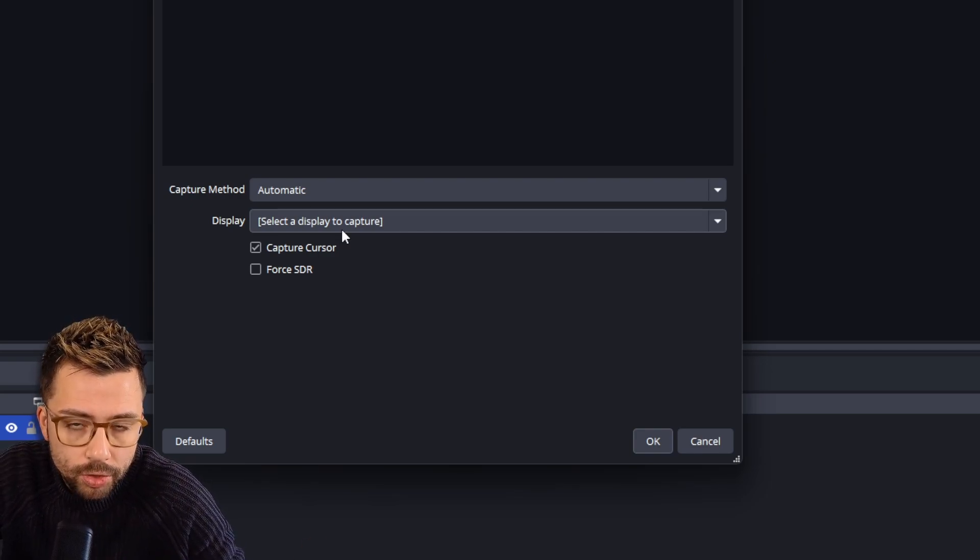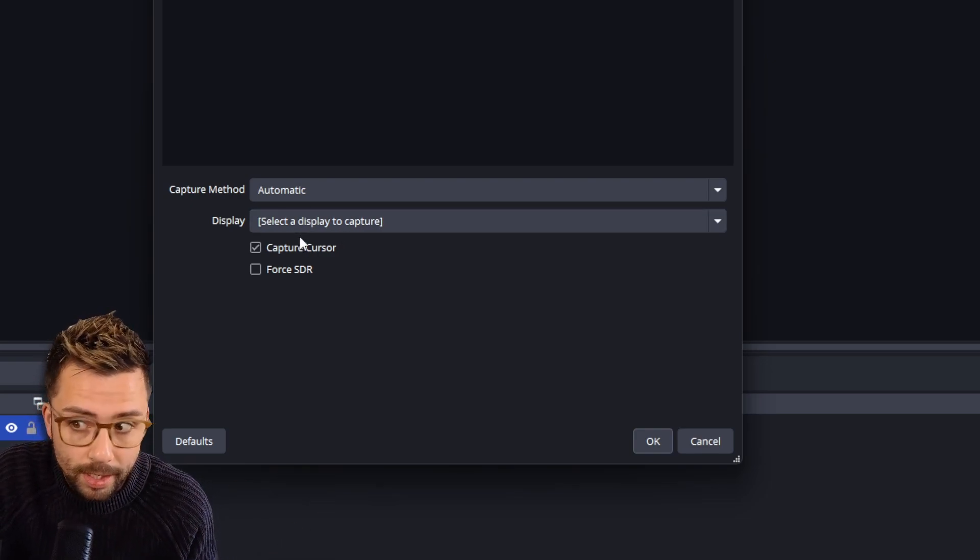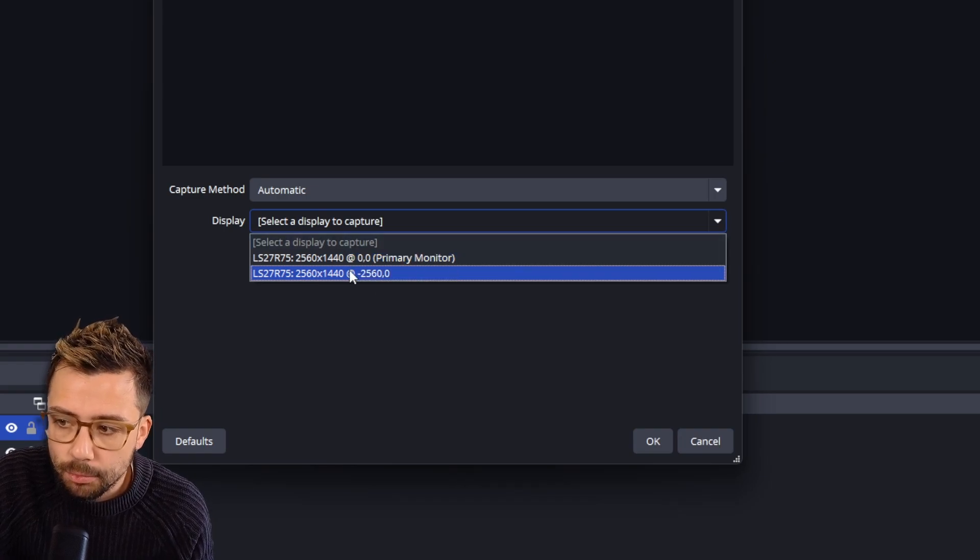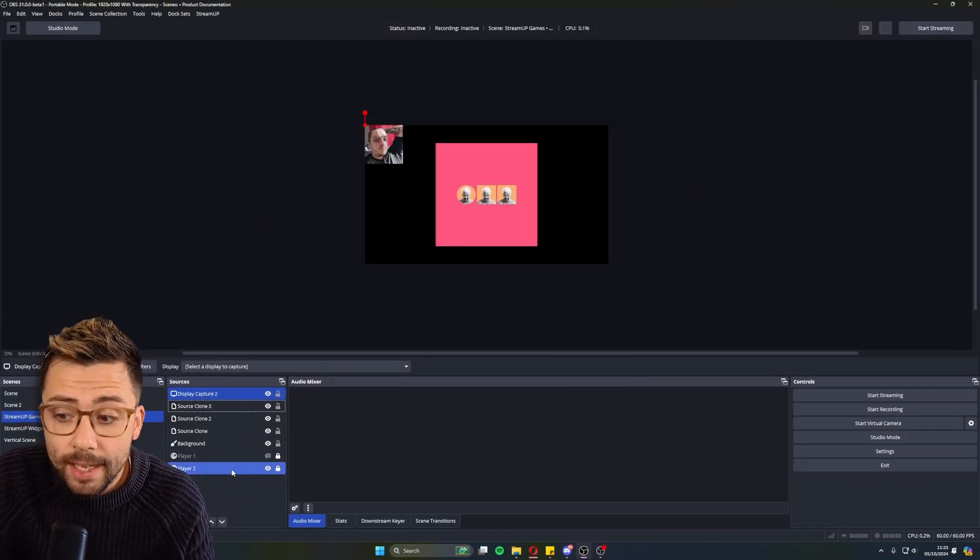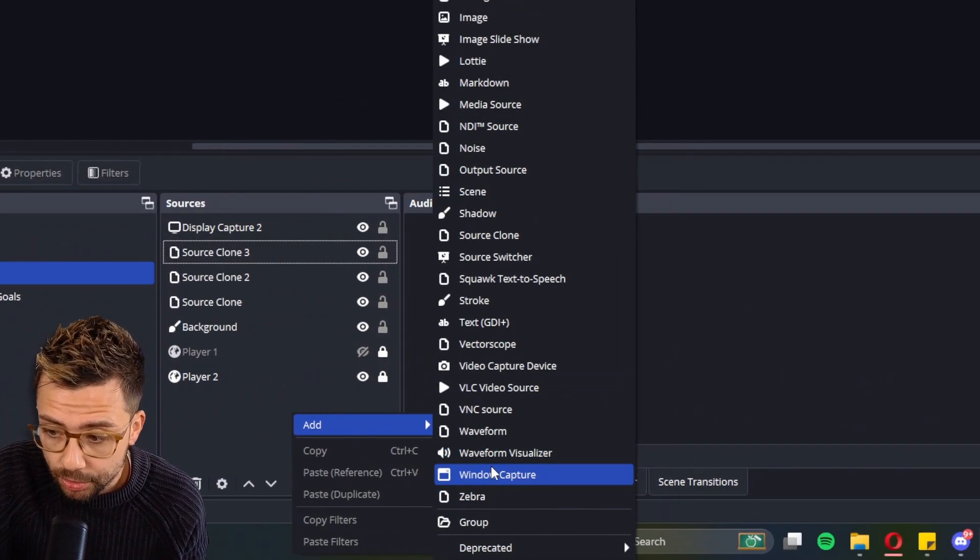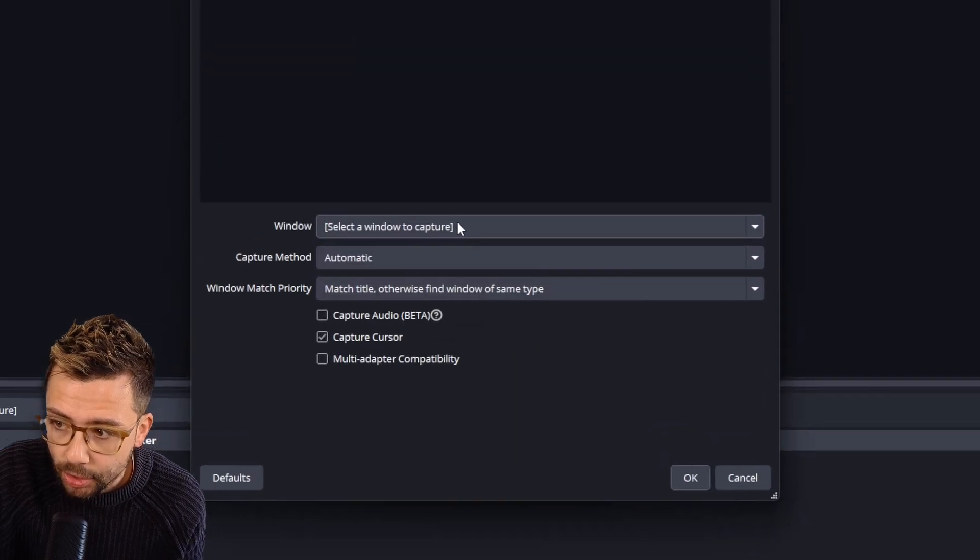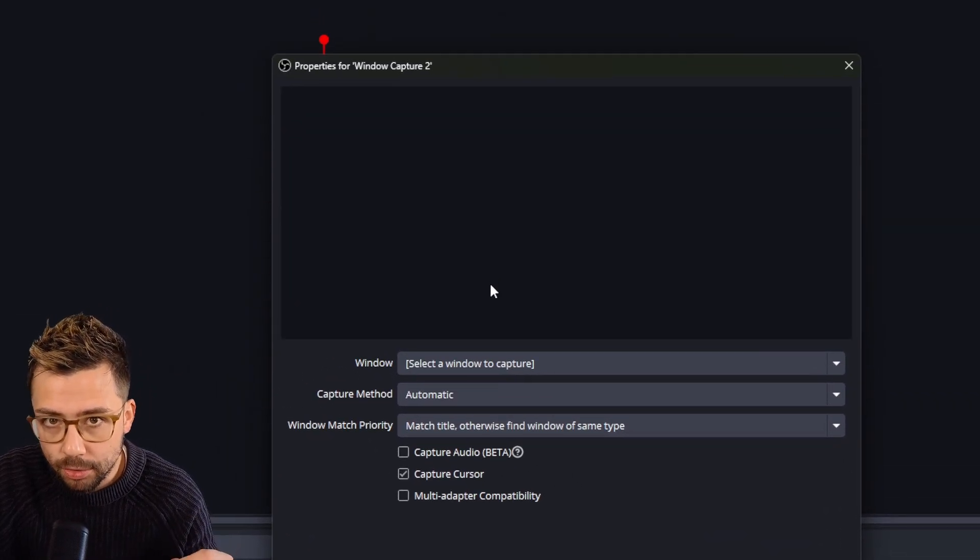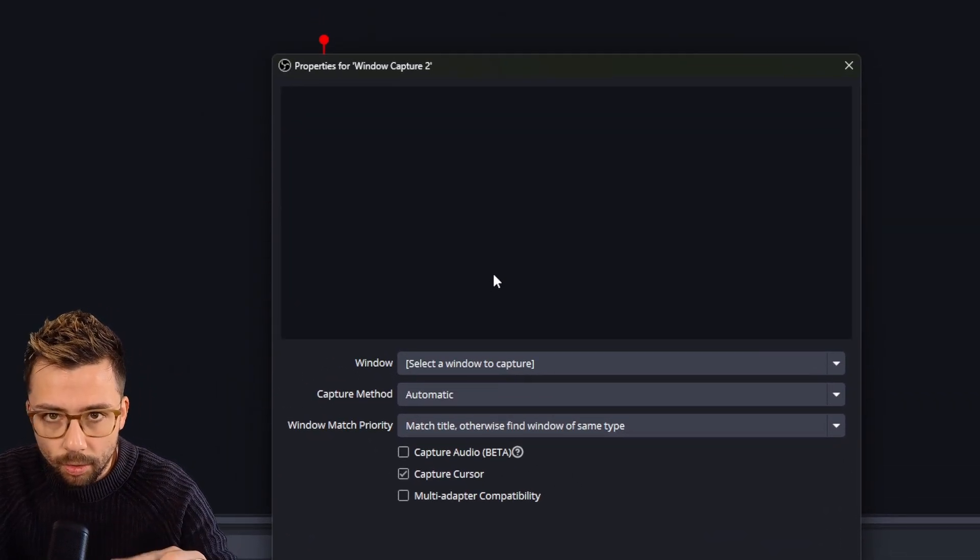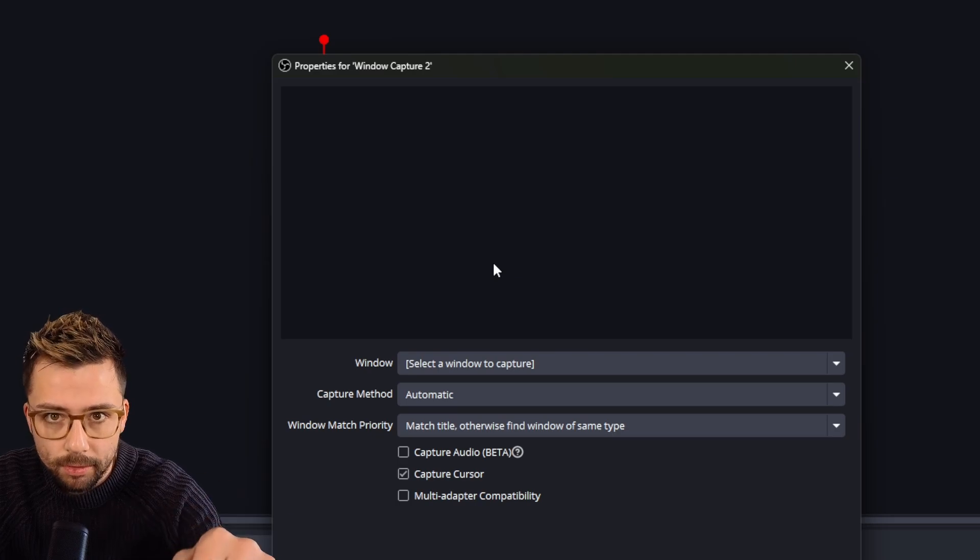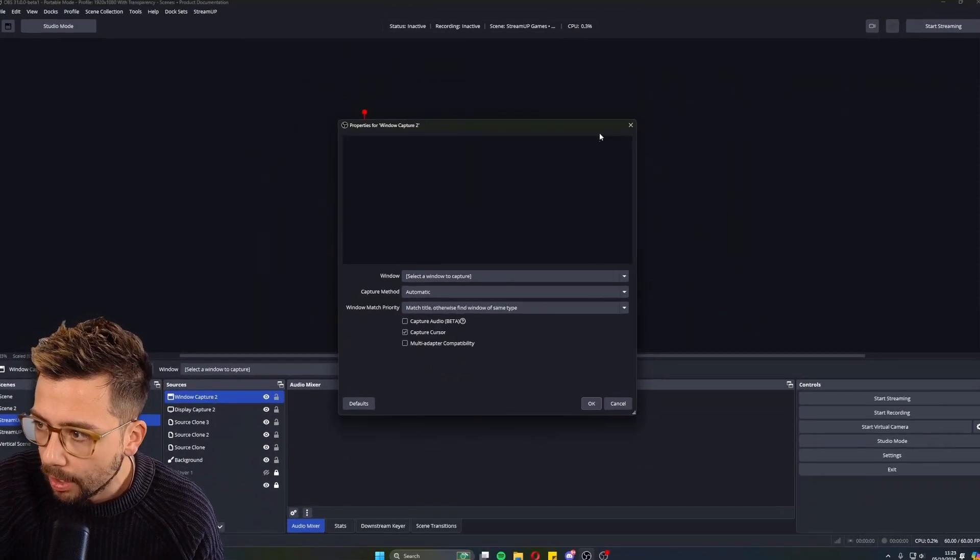Something cool that they've added as well is when you add a display capture, if you guys remember, and you test this out yourself, if you add a display capture into OBS, it normally picks up the first display it finds. Now it just comes up blank. So if you accidentally add a display that's maybe got something NSFW or something like that, you know what I'm saying, it won't be broadcast straight away. Obviously, you're doing this stuff in studio mode there, right? So it's not getting broadcast anyway. But now it comes up blank straight away, which is nice.